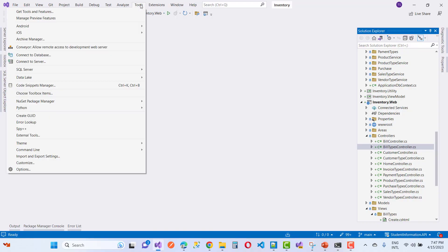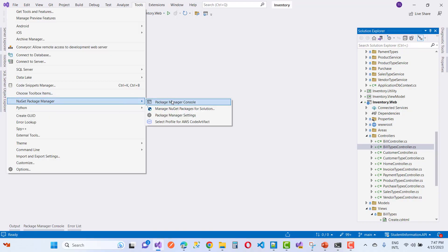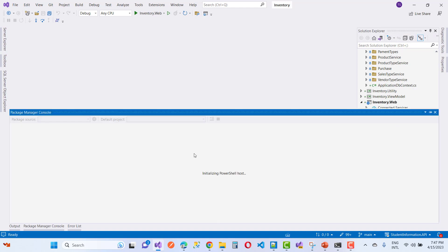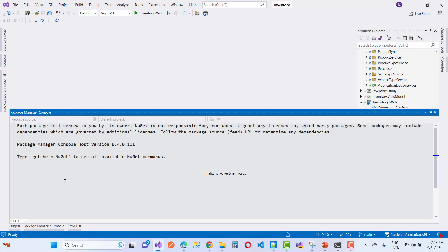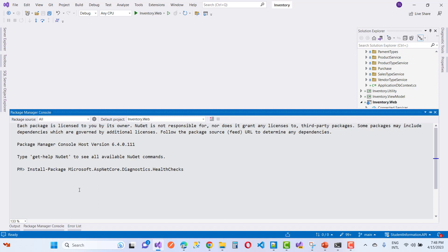Hello everyone, welcome to my channel ASP.NET Core. Today I am going to teach you how to implement health checks in ASP.NET Core. That is a very basic and simple set of steps you can do.